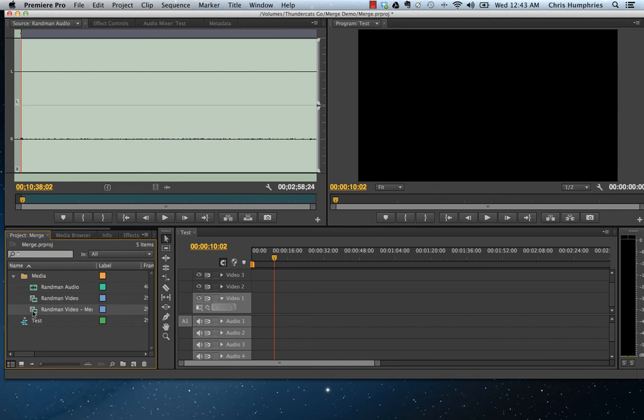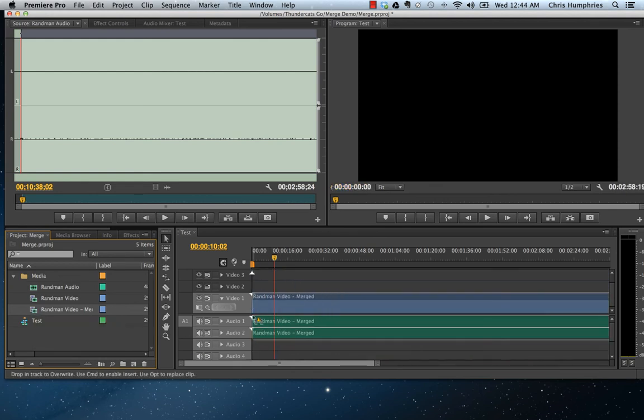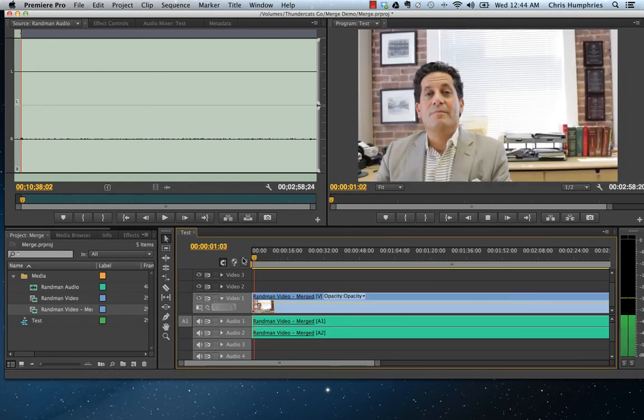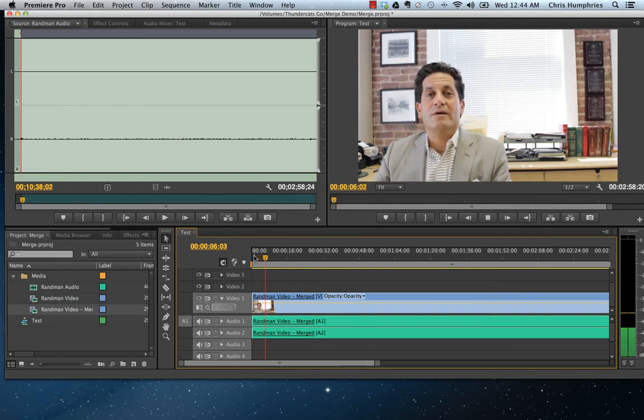You see, we've got the audio and video paired together. You can bring that into your sequence and check it out. 'I've been asked to talk about the relationship between cap rates and the bond market.' Now, as you can see, it's perfectly paired together and sounds great.